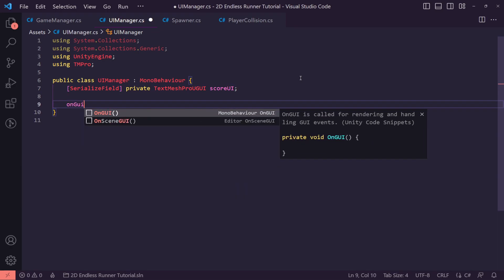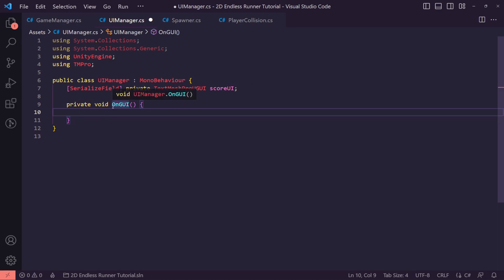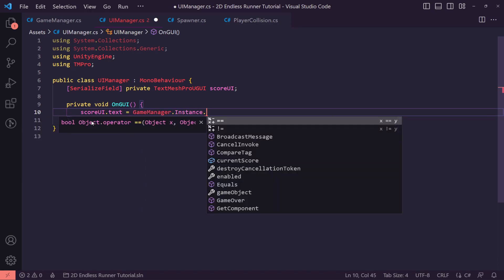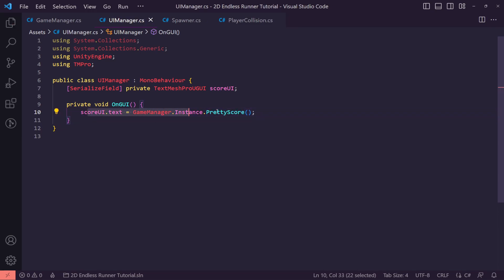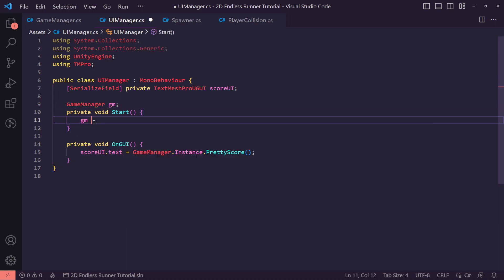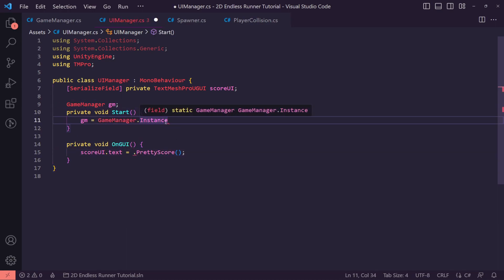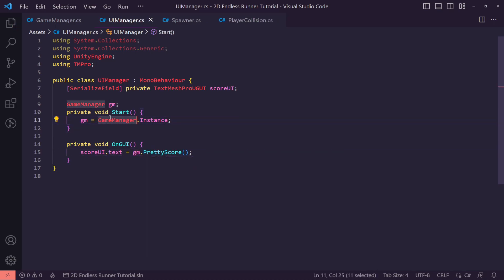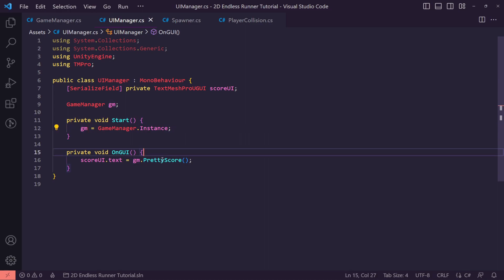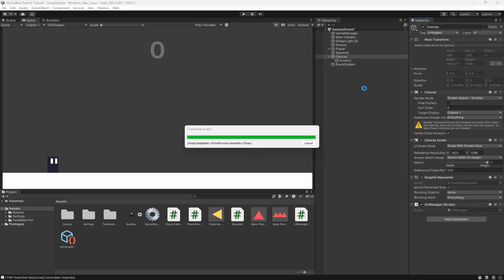In an OnGUI method — which is called on the graphics user interface — we just want to set scoreUI.text equal to our Game Manager instance's pretty score. However, there's a better way: we want to create a cached reference to our Game Manager — 'GameManager gm' — and set it in Start. This way we're not calling the instance reference on every OnGUI update, which happens multiple times per frame, so we stash it and keep reusing it.